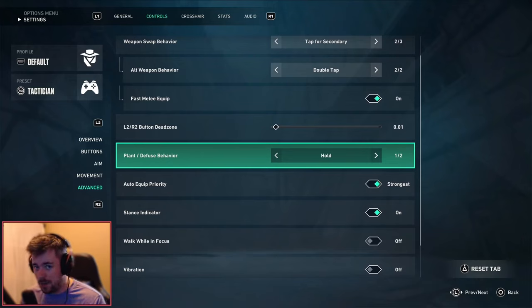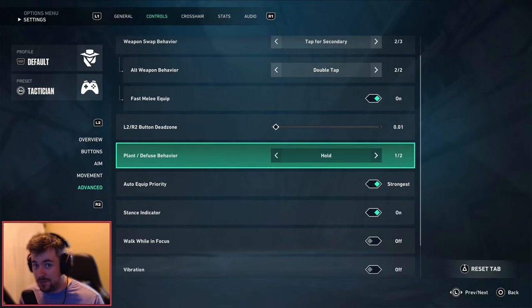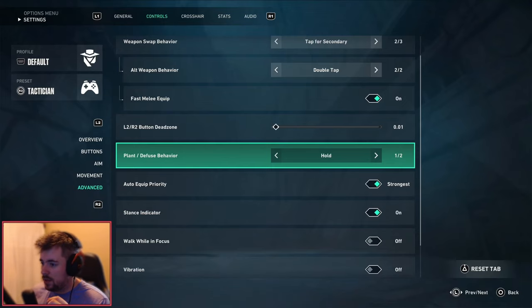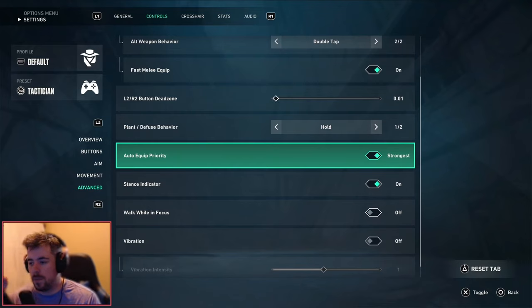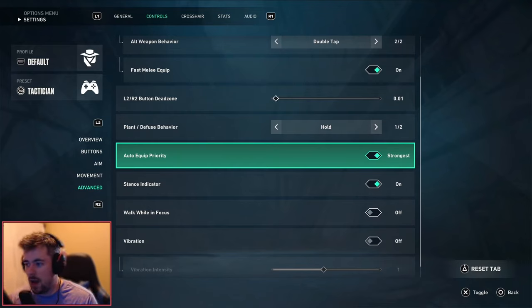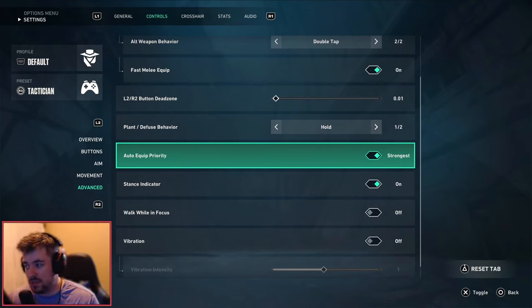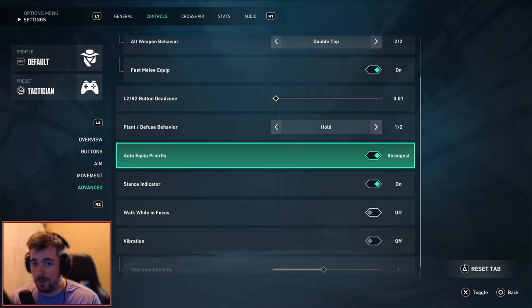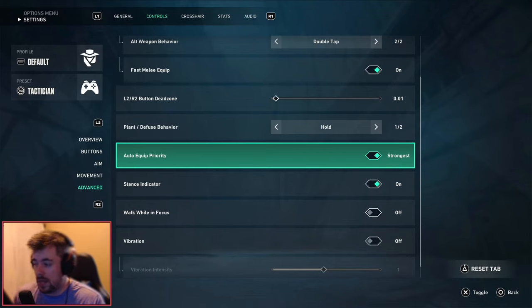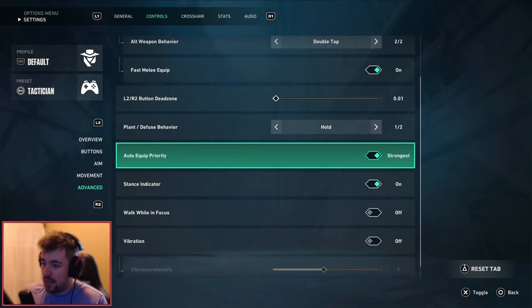Plant, diffuse and stuff I always recommend this on hold, only because it's a lot easier for hold when you want to fake plant the bomb or fake diffuse, that's what I would recommend. Auto equip priority, okay so this might be a hot take. I would say every agent in the game will use this strongest auto priority, yes, every agent.